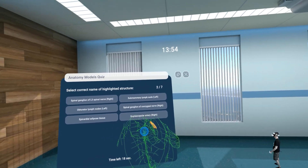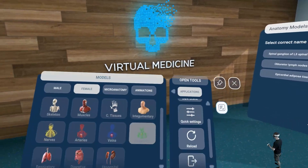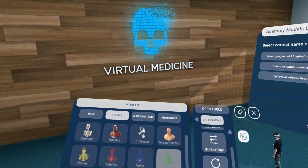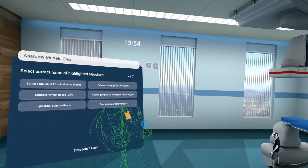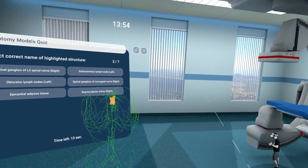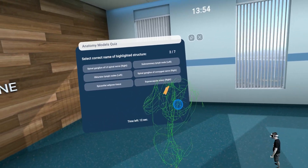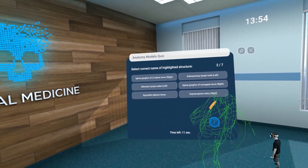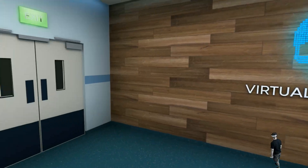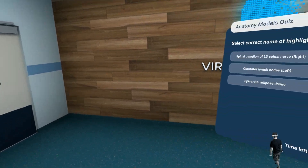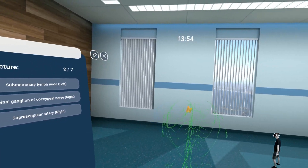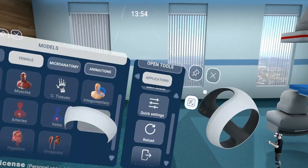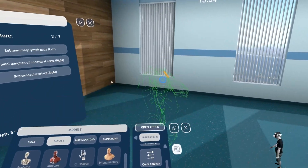That's a proof that you cannot only play, but you can also learn with virtual reality — and that's what I really love. Let's go back to the studio and talk about it.